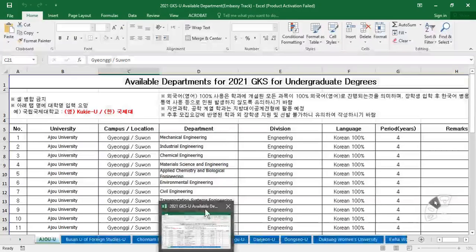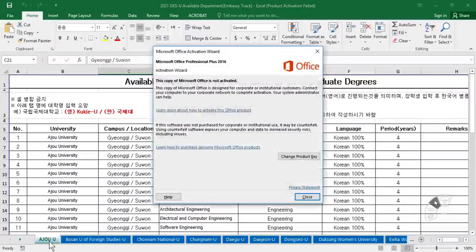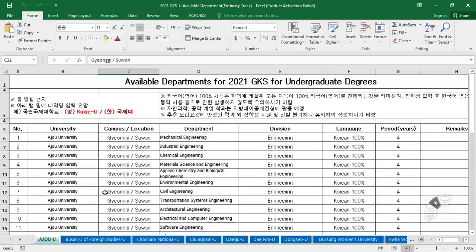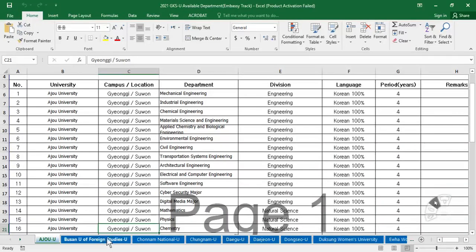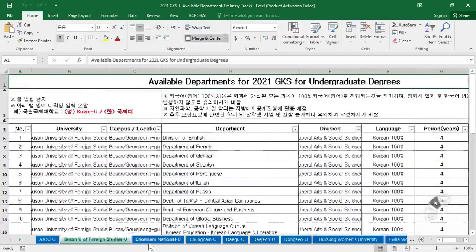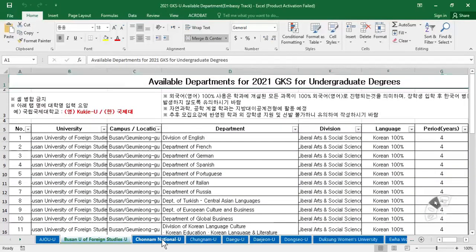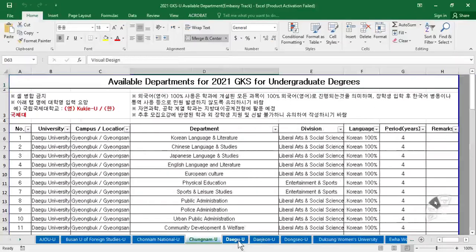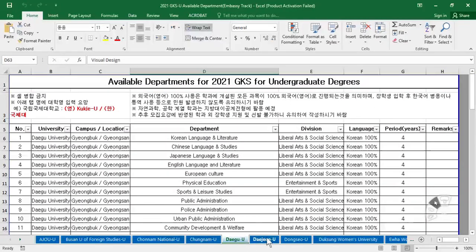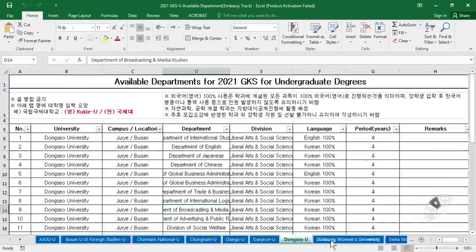Here is Ajou University and all the available departments are listed here — you can apply to any of these departments. Then Busan University of Foreign Studies, Jeonnam National University, Jeonnam University, Daegu University, Dongseo University — all their departments are listed as well.